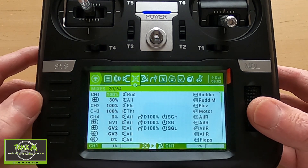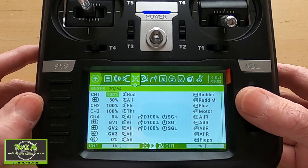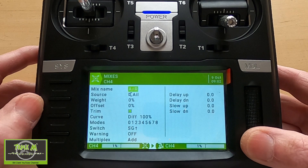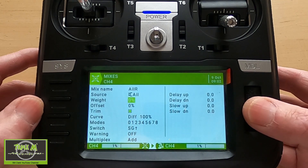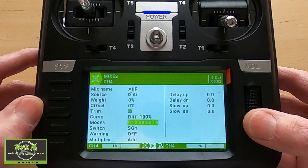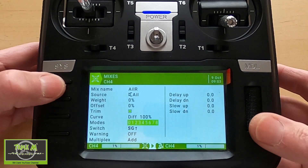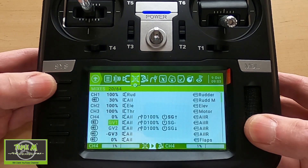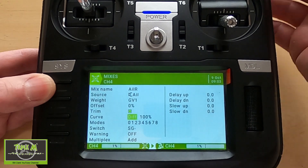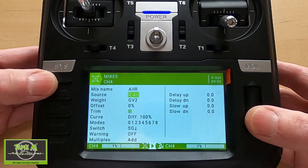Moving to the mixes — it's much easier to do this in Companion than on the radio, but it is possible. In the first row we have weight zero, offset zero, diff 100, and the switch in the forward position. In the second row we pick global variable one, offset zero, diff 100, and when the switch is active it's in the middle position.